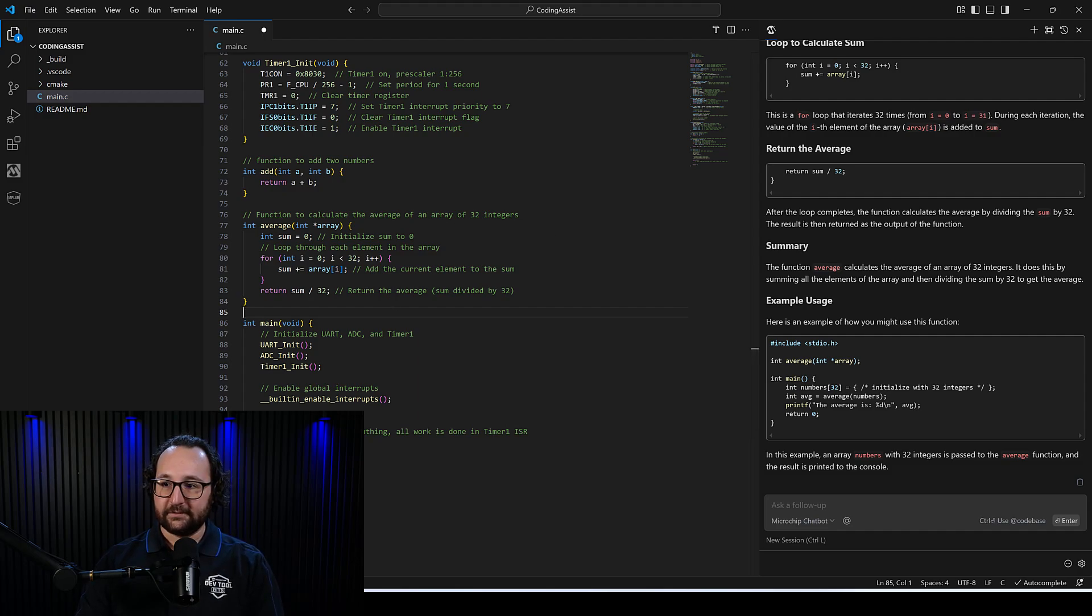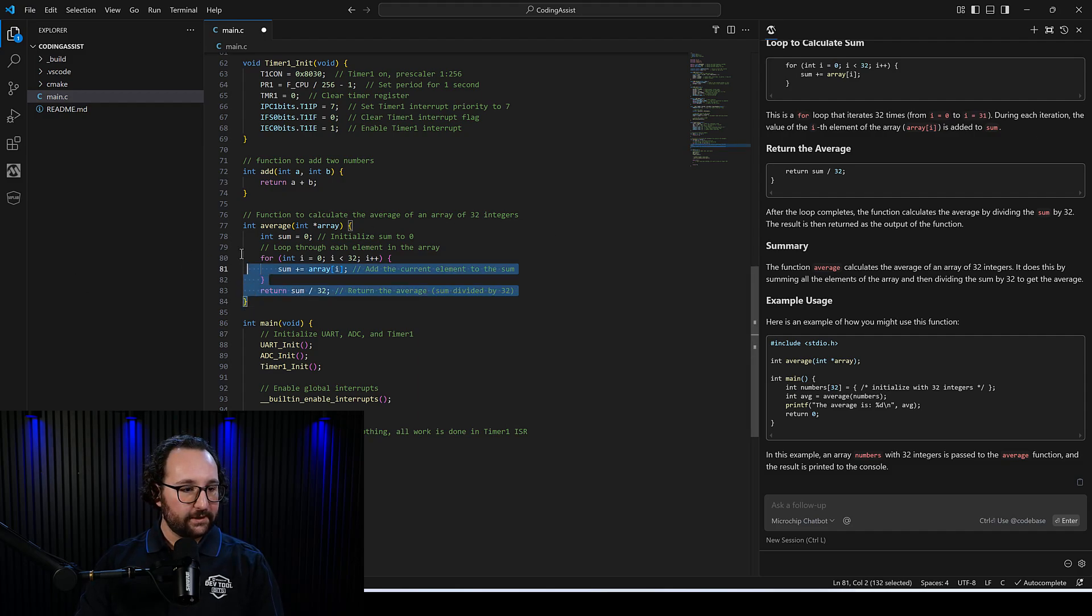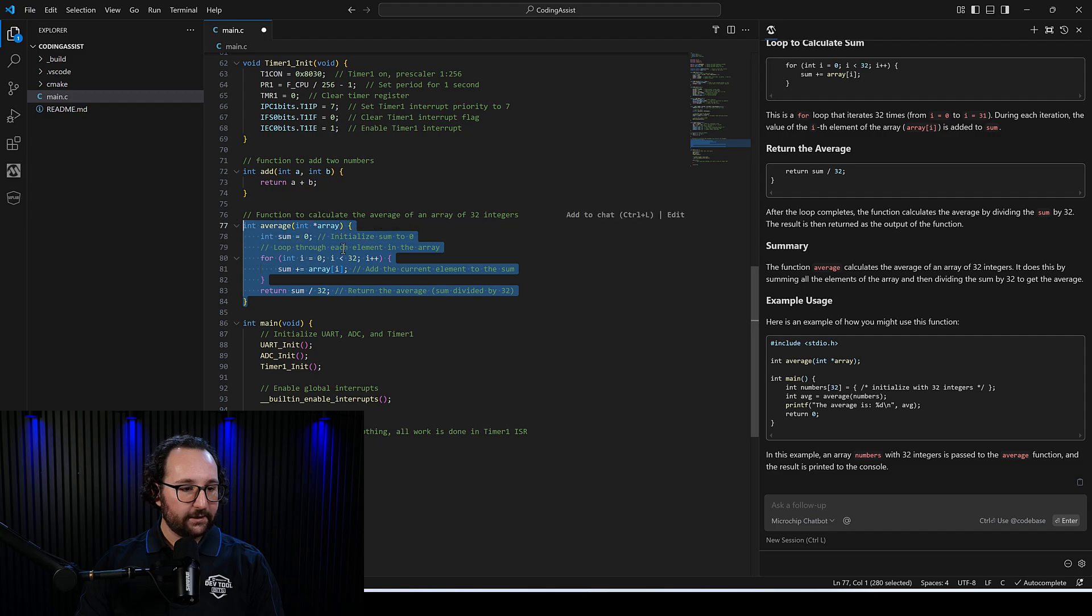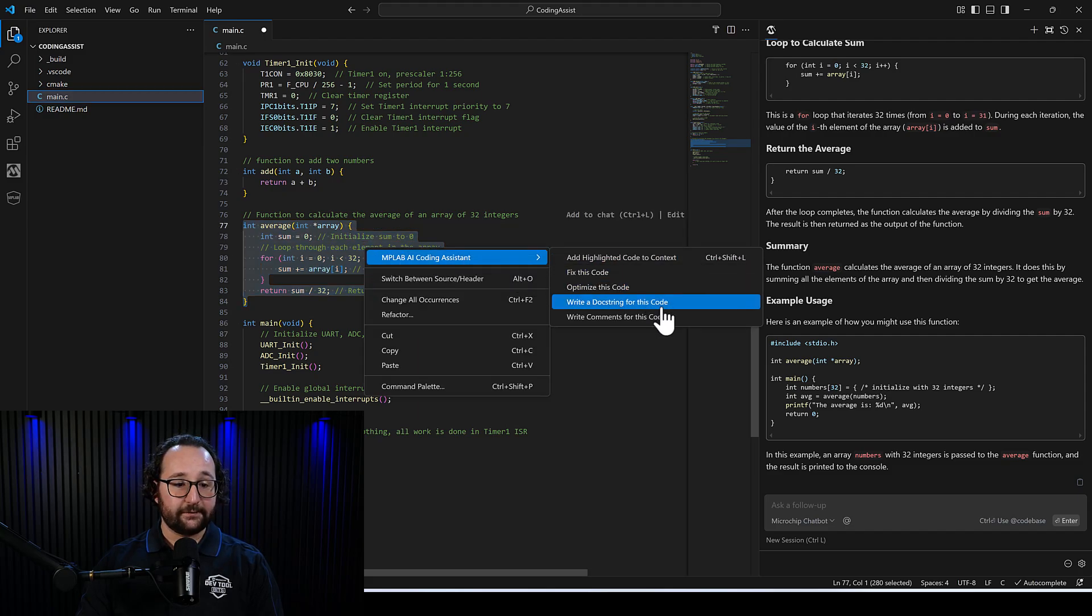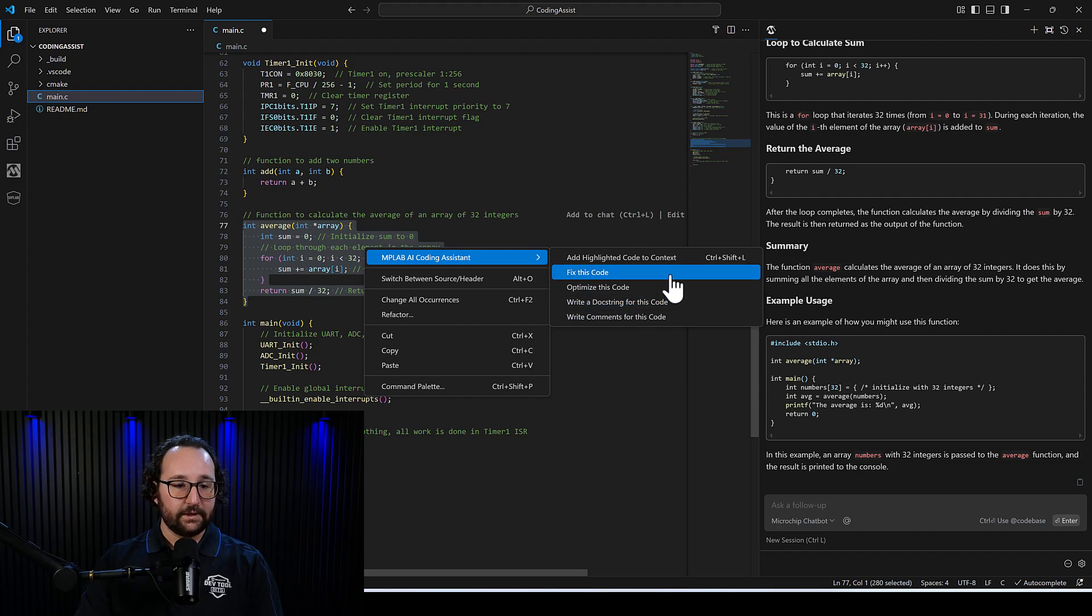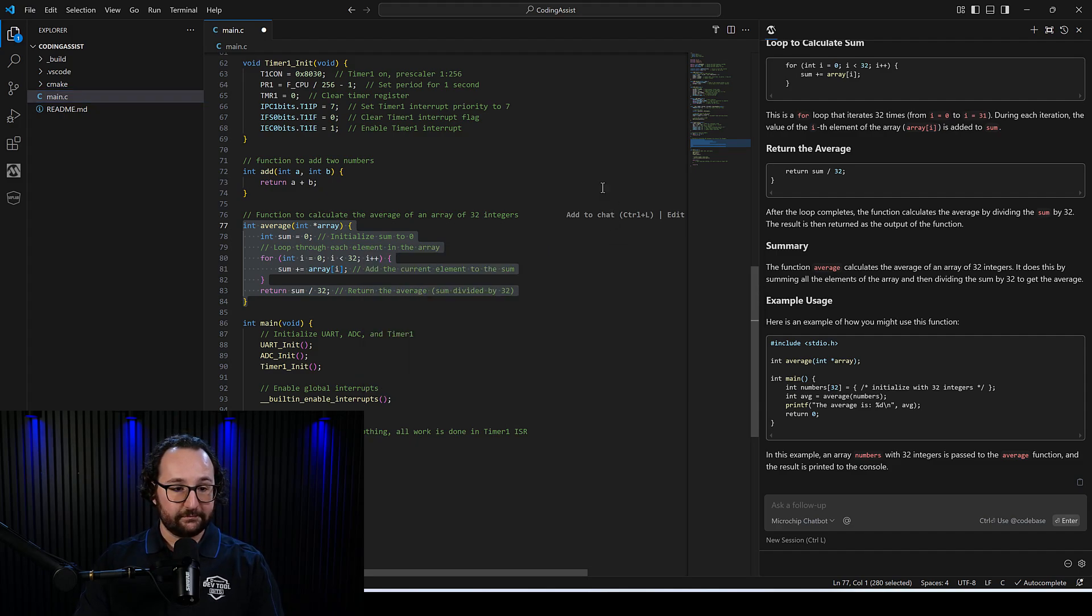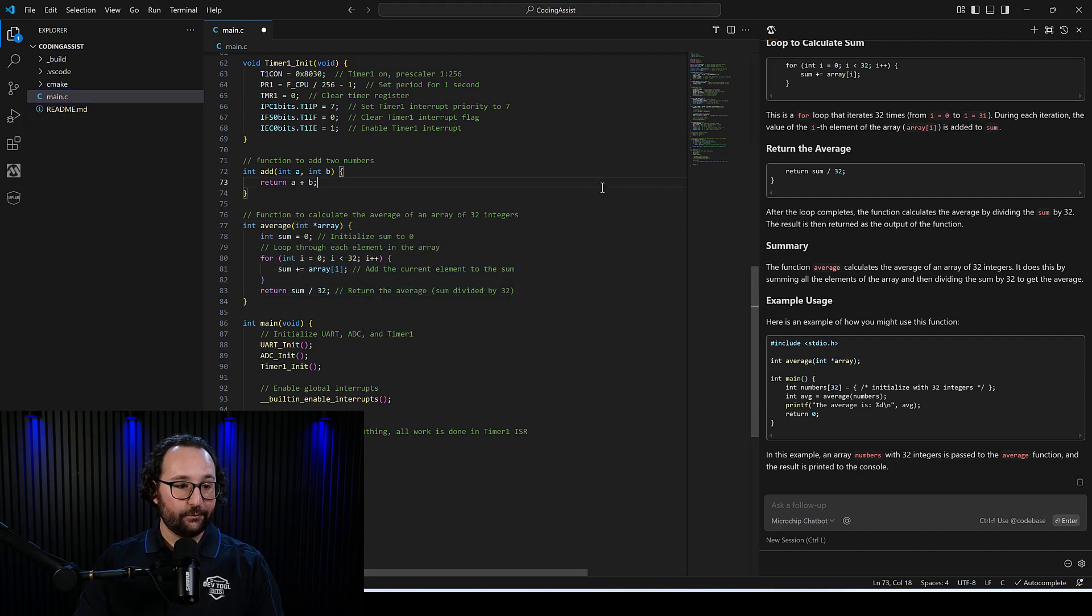All right. One other thing you can do is if you highlight and you right click, you have MPLAB AI coding assistant. These are a couple of other quick actions that you have access to. This is just yet more features that we have available.